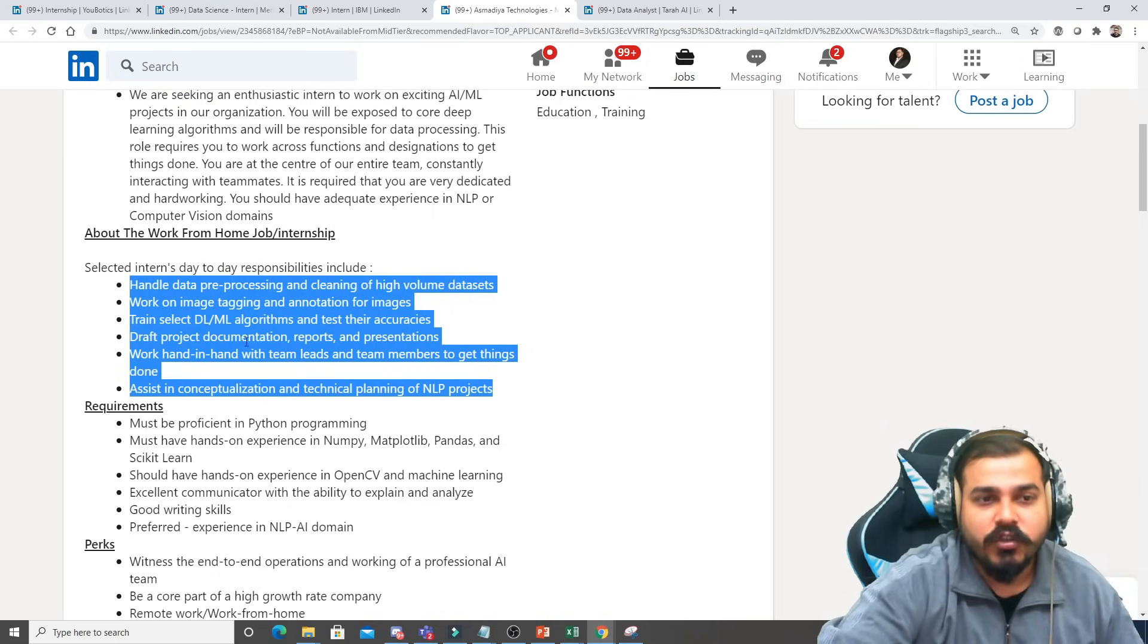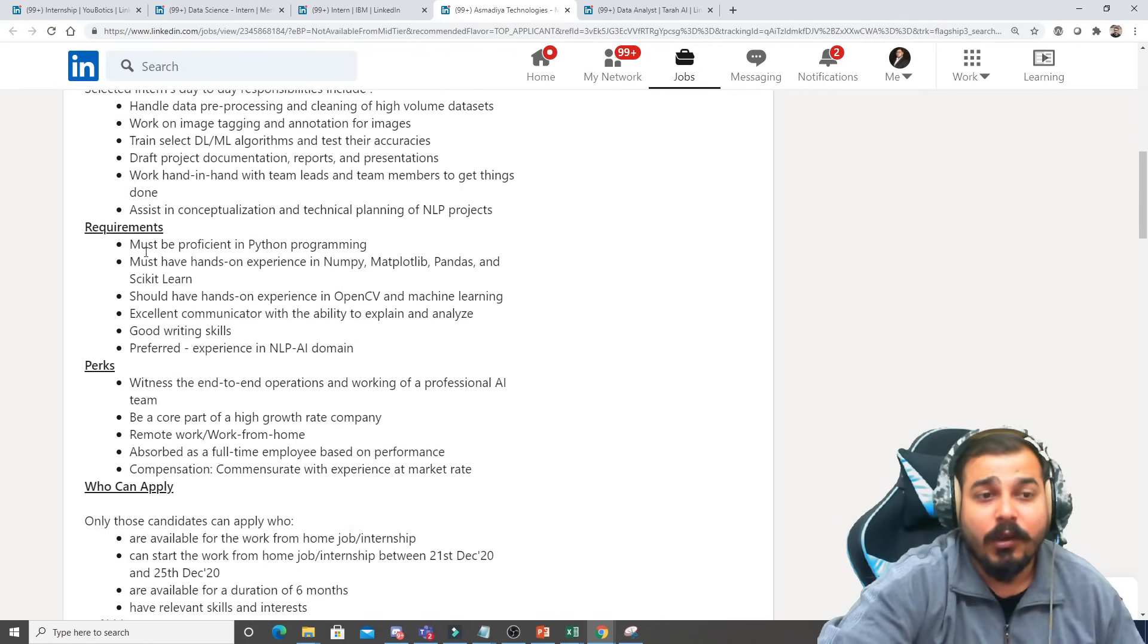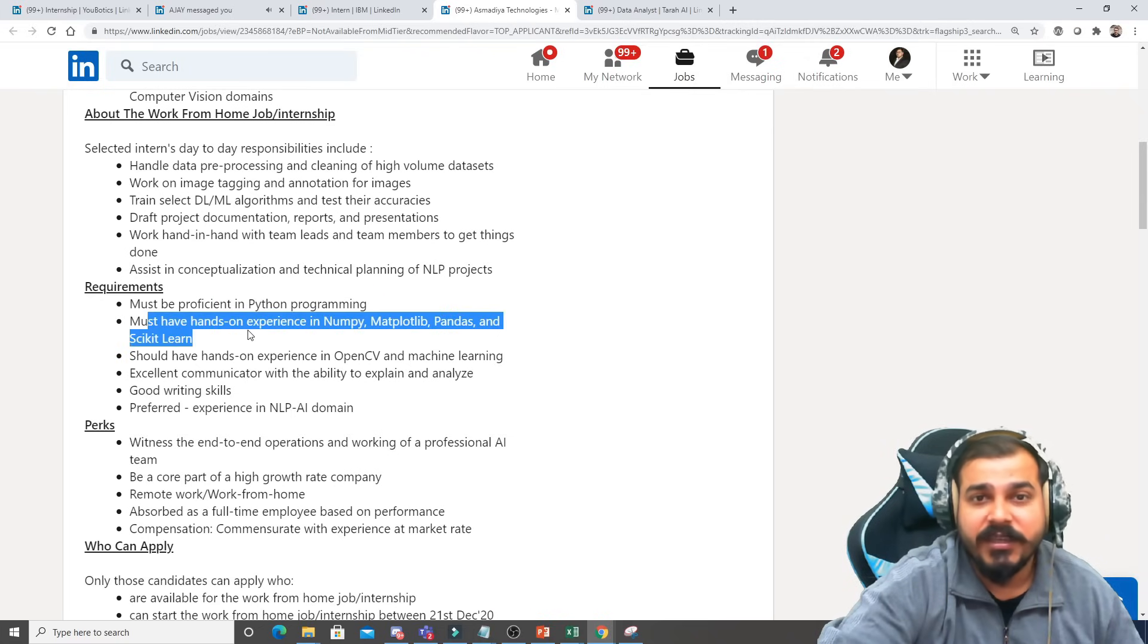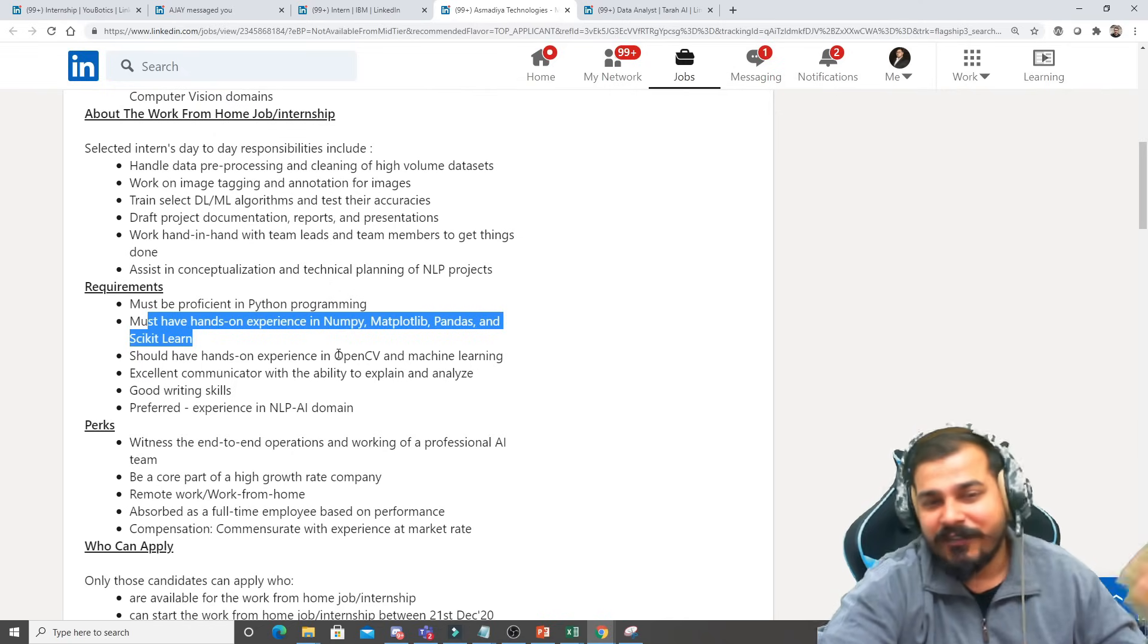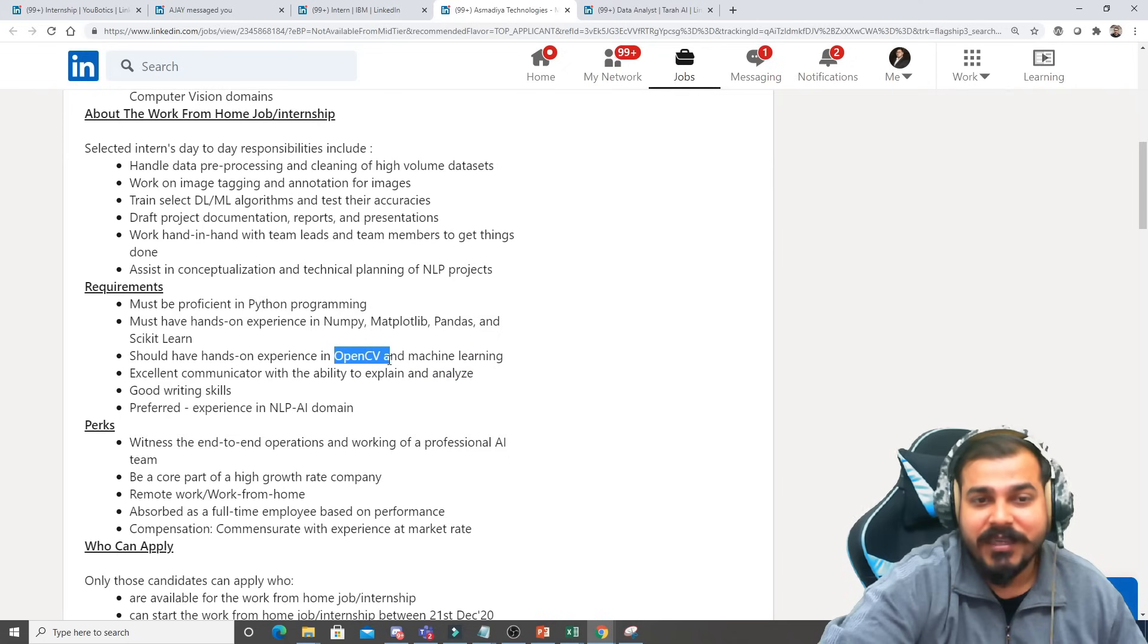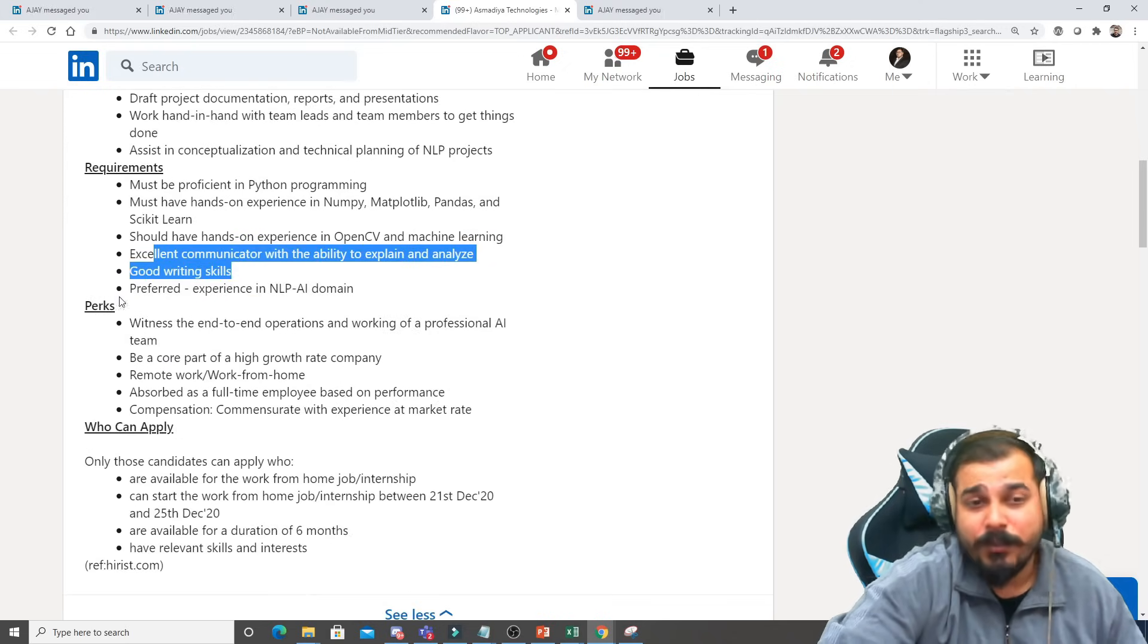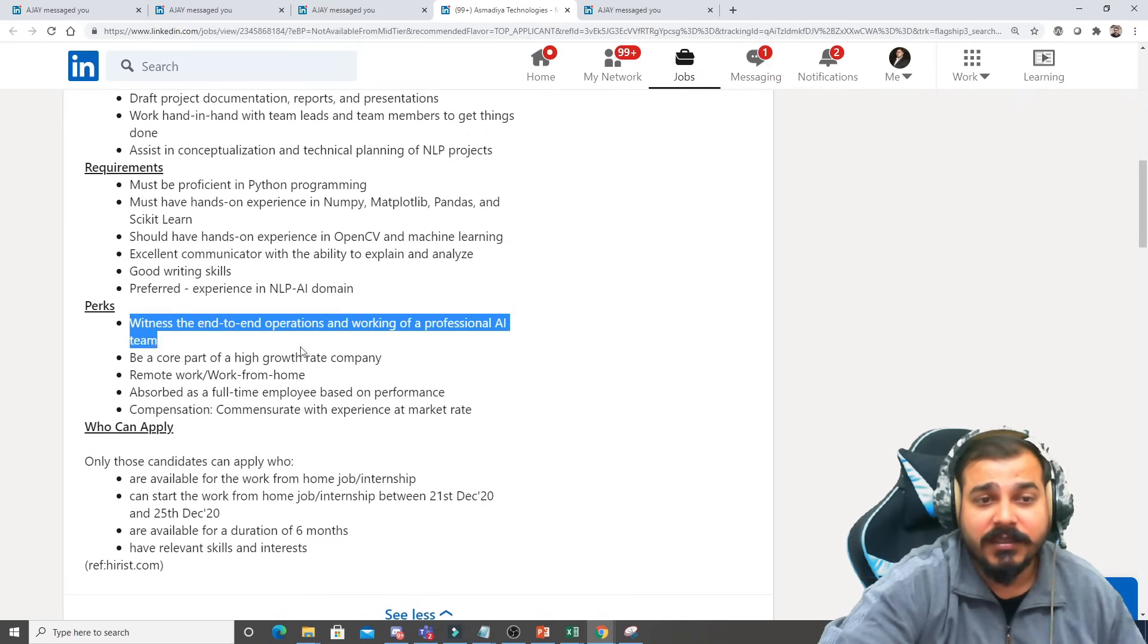Here you can see handling data pre-processing and cleaning of high-volume data. Requirements is that you have to be proficient in Python programming language, must have hands-on experience in NumPy, Matplotlib, Pandas. I think these all are some basic things I have also covered in my YouTube channel. Having hands-on experience in OpenCV and machine learning, excellent communicator, NLP domain, AI domain preferred experience.